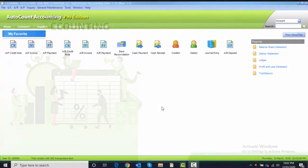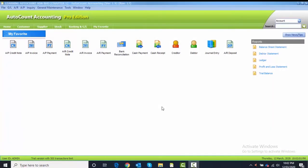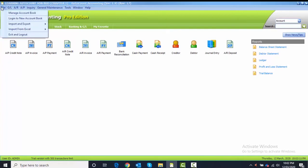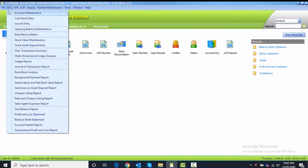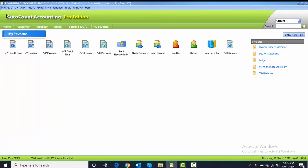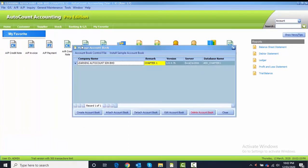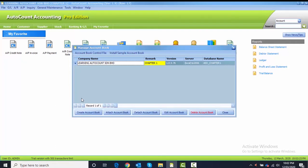Task 3.1 is to create a new account book and copy master data. To create a new account book, we need to go to File and then Manage Account Book. Here under Manage Account Book, currently you have one account book under Learning AutoCount Sendirian Berhad, so we need to create another new one.